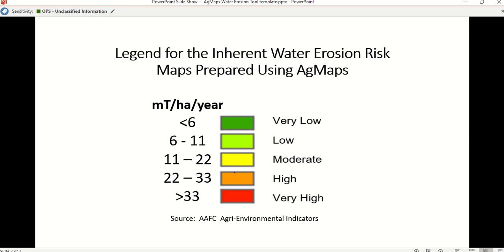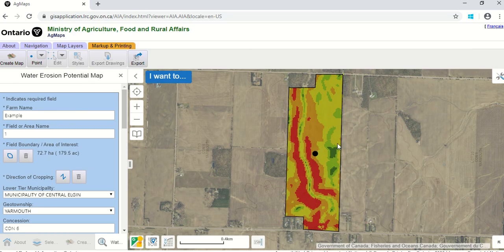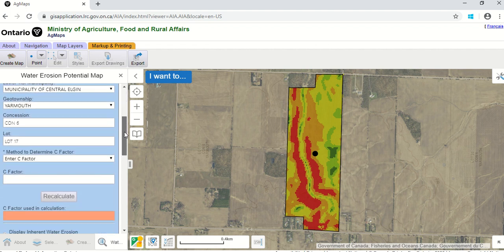Remember, this is the inherent water erosion risk — not the actual risk. Inherent means what are the characteristics if the soil were bare all the time? We chose these categories because they match up with Agriculture and Agri-Food Canada's Agri-Environmental Indicators risk mapping tool, which they use to evaluate how things are changing across Canada. However, we know that landowners don't keep their fields bare — they have crops and tillage systems. So we can estimate the actual annual erosion rate based on crops and tillage practices.